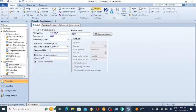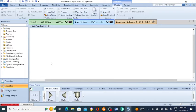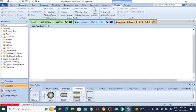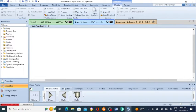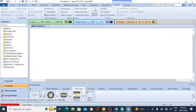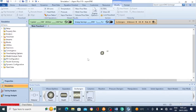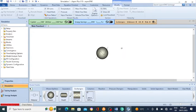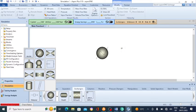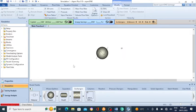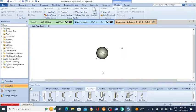Now go to the simulation environment and go to the exchanger section. This contains mixer, splitter, separator, and heat exchanger blocks. Select the heat exchanger — this can be a cooler, condenser, or heater. We will use it as a cooler here.